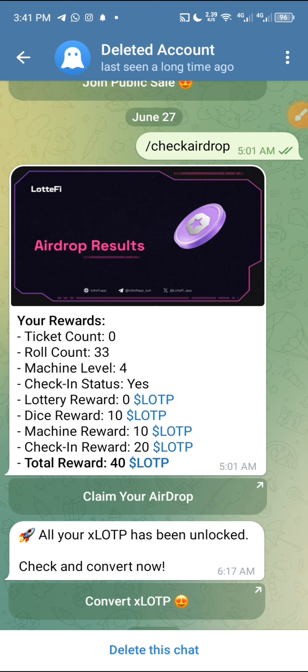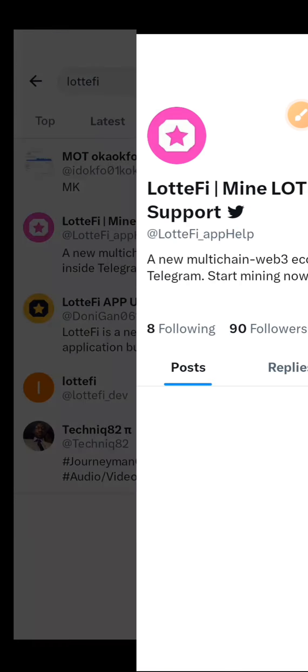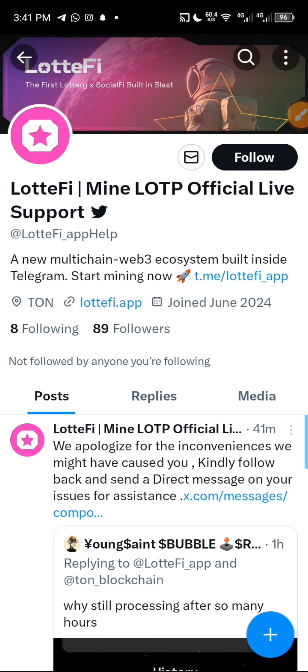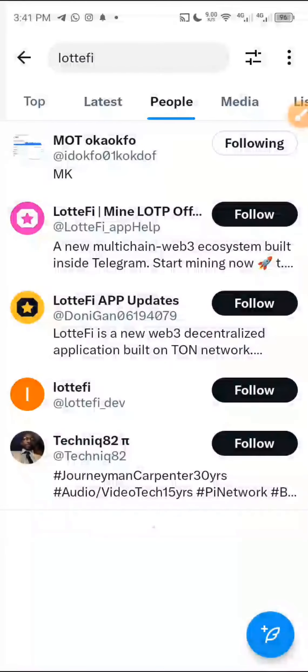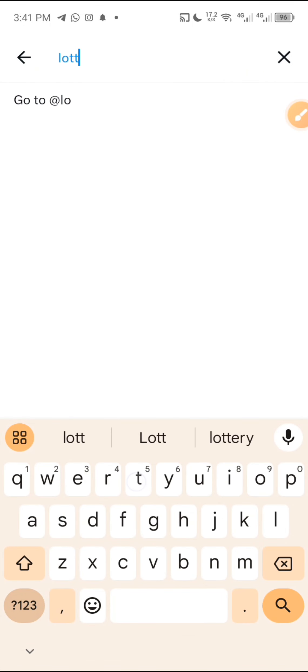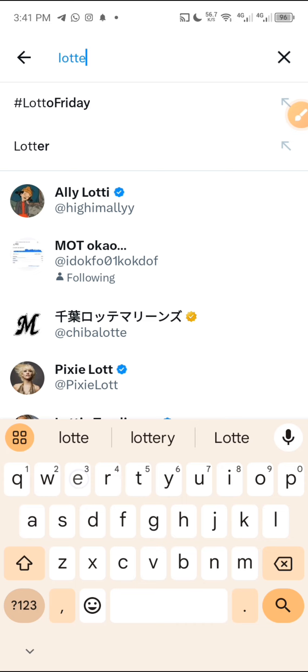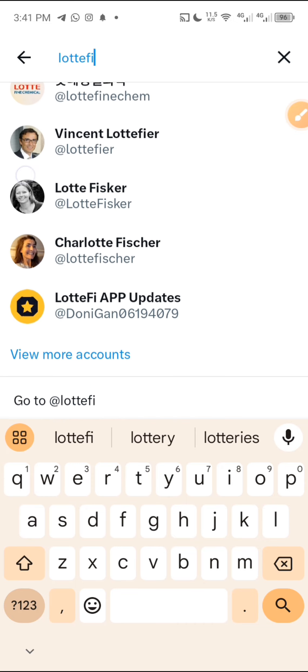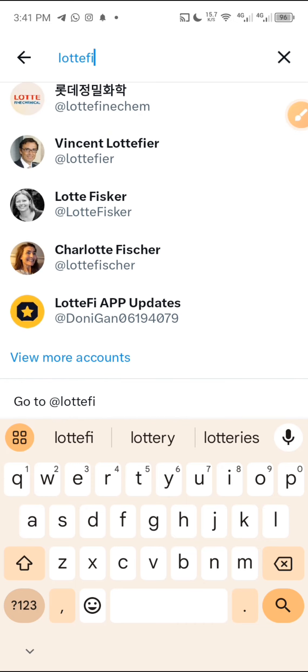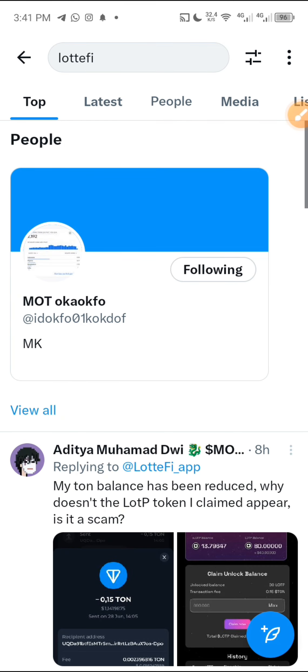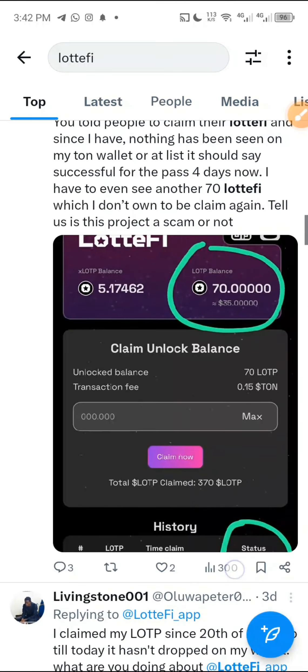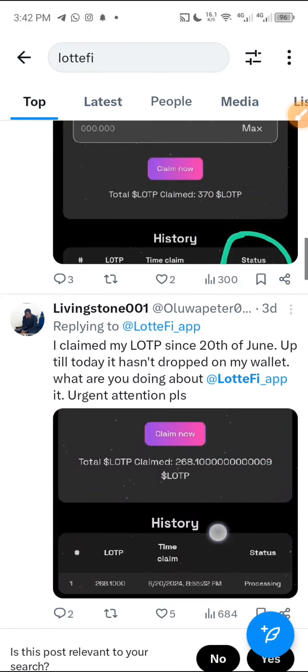Lotify is a scam. Let's go to X and search for Lotify. This one is not the real one — they say 'support.' I'm looking for the original account. I've searched and it's no longer there. So yes, Lotify is a total scam.